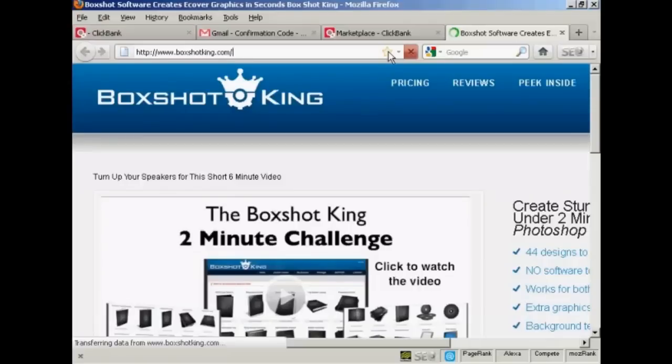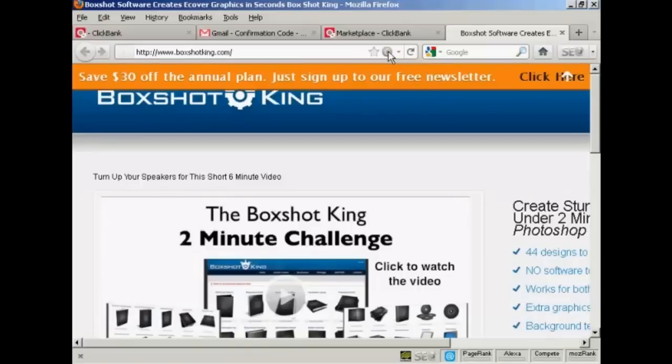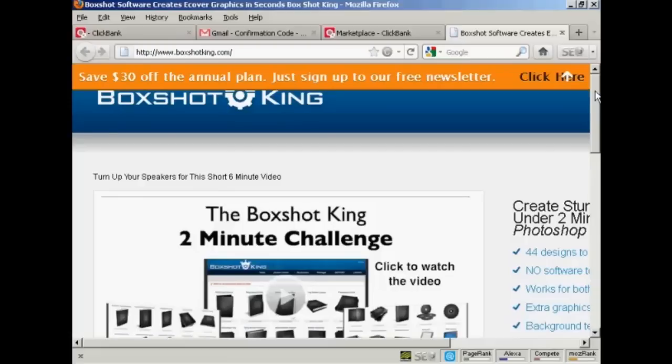You can see it will take me through to the vendor's website. And now every time somebody comes to this website via my ClickBank HopLink and makes a purchase, I will get paid a commission. That's how it works.